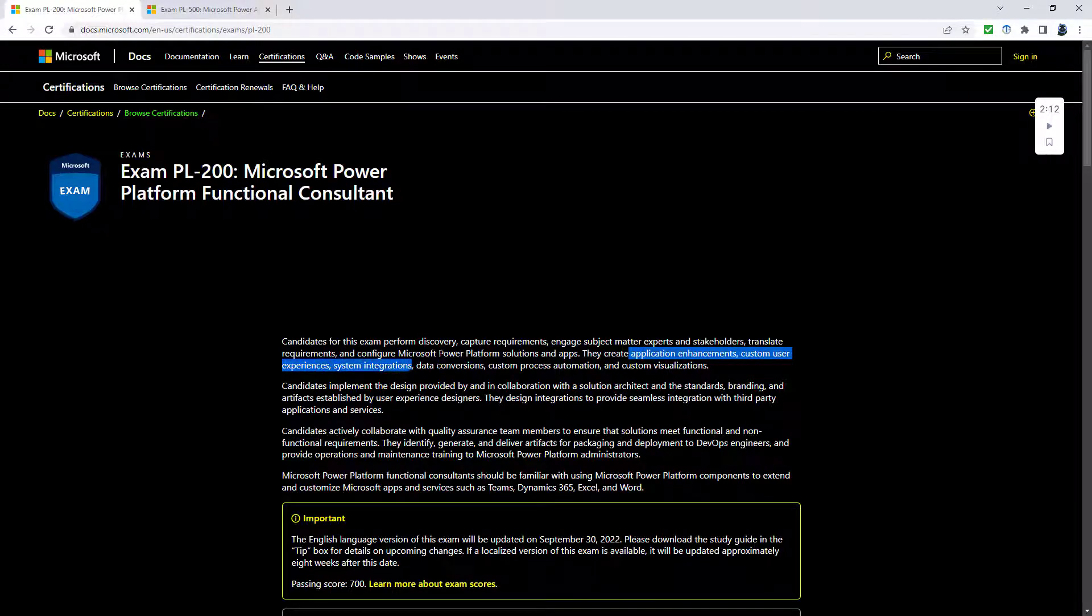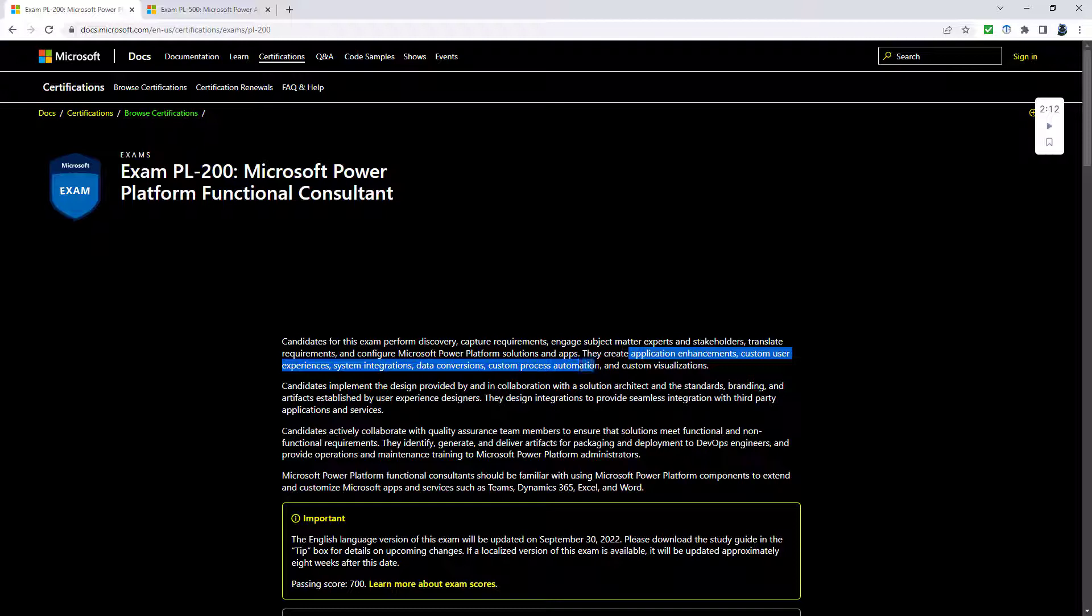system integrations, data conversions, custom process automation, and custom visualizations.